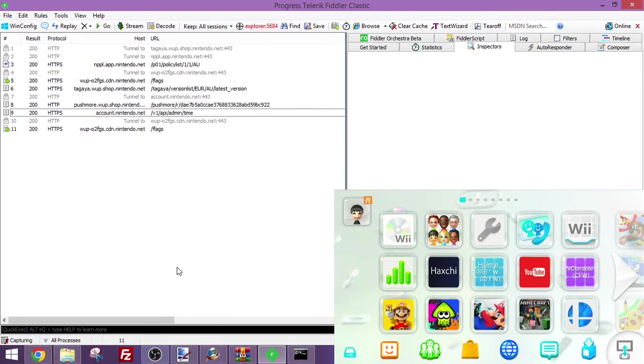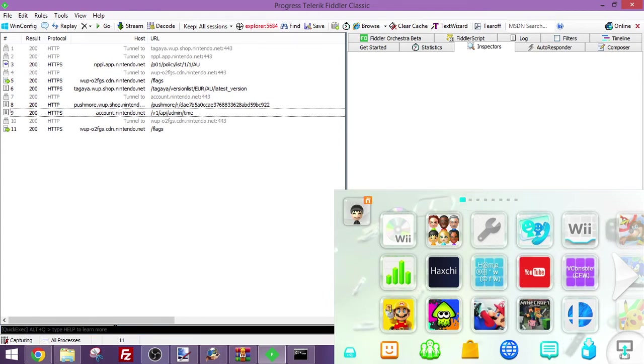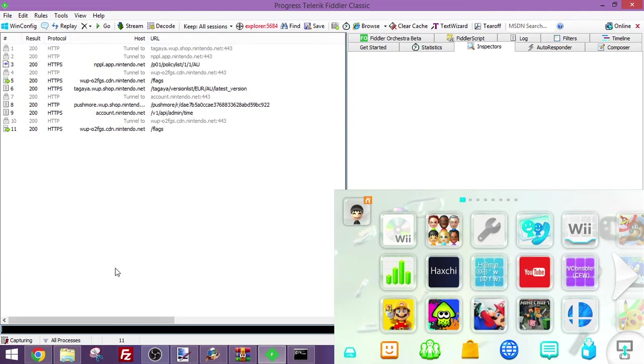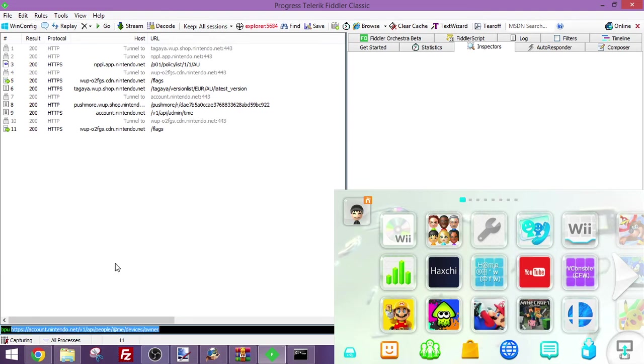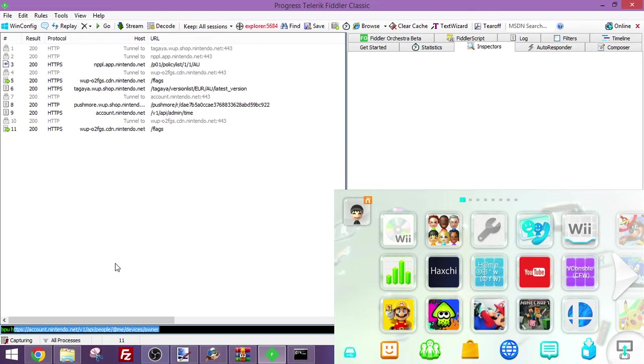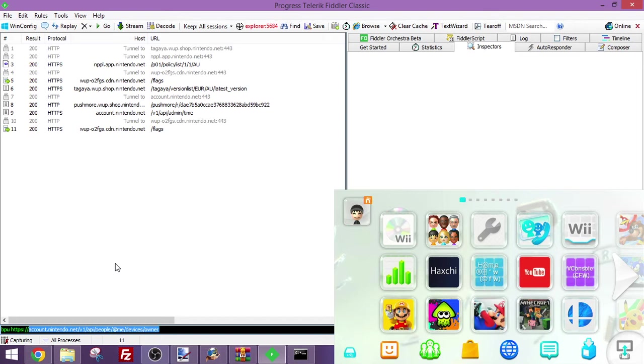What you're going to want to do at the bottom part of Fiddler here. You see this black box? You want to click in it, and type in BPU. This is already shown here because I've done this before. But HTTPS, colon, dot, backslash, mi-secure, and press enter.